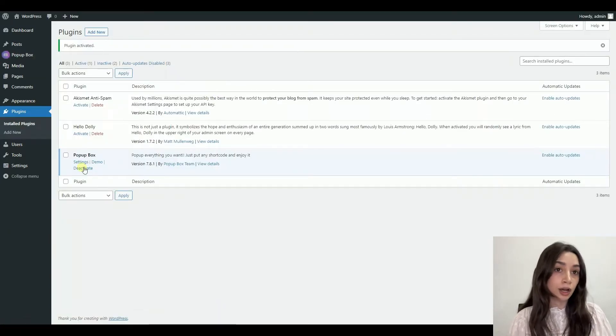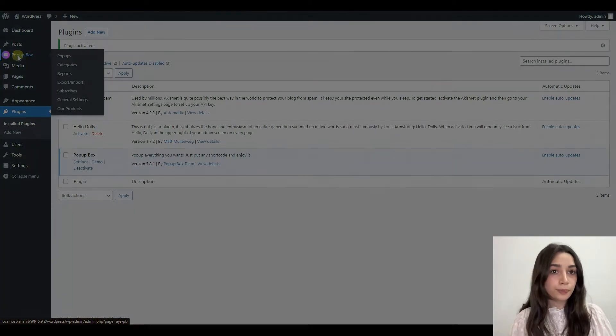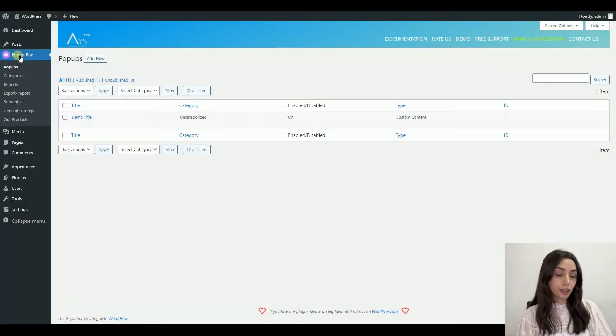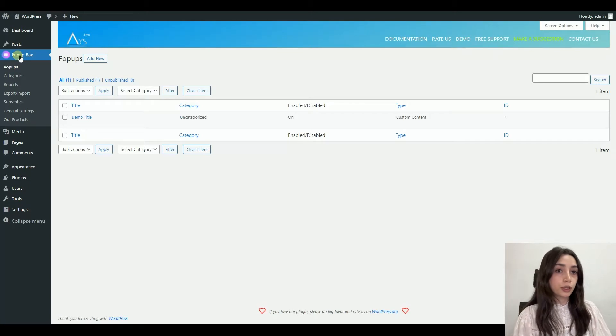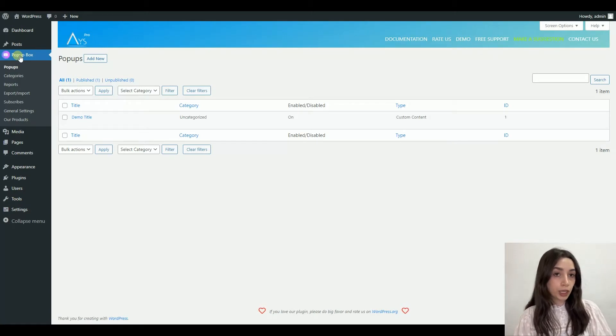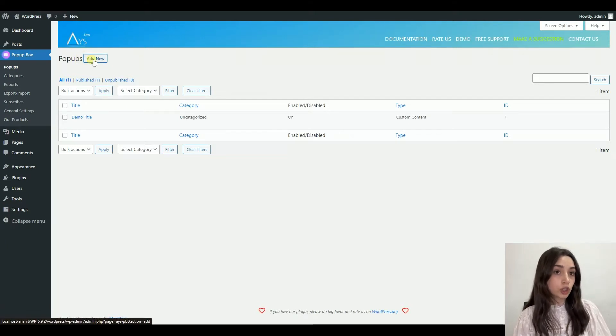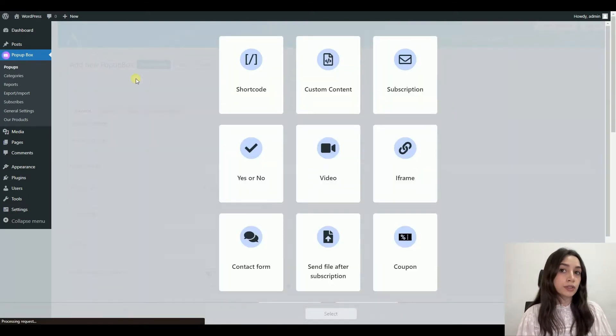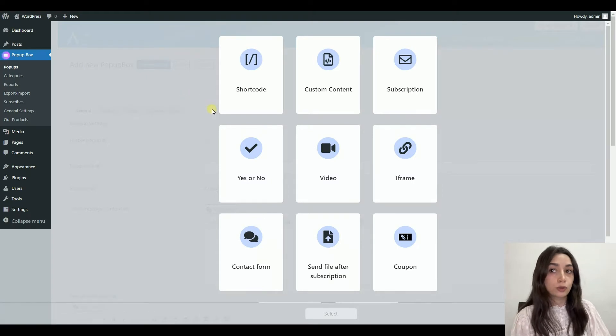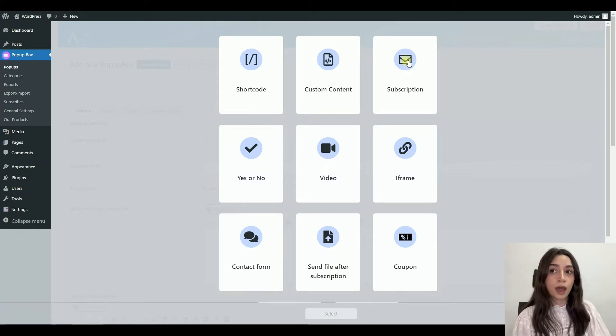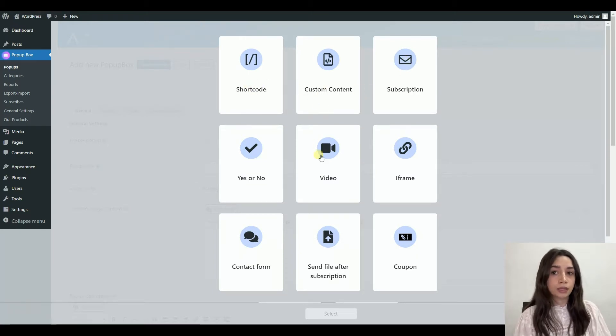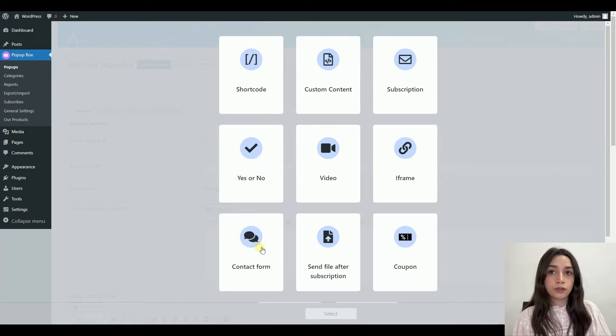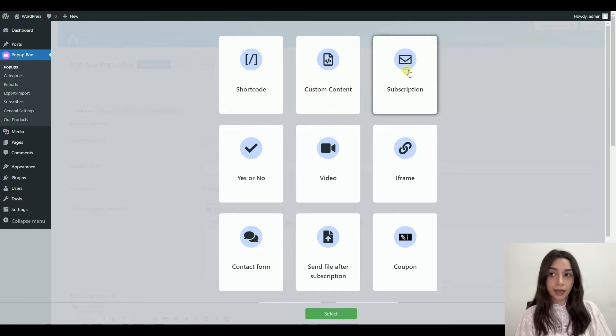You will see its icon on your dashboard. To start creating, click on Pop-up Box from the dashboard, then you will see the following screen. Click on add new. Pop-up Box offers several shortcuts, and we're obviously going to choose subscription. However, you have shortcut versions for video, yes or no, custom content, iframe, and contact form.